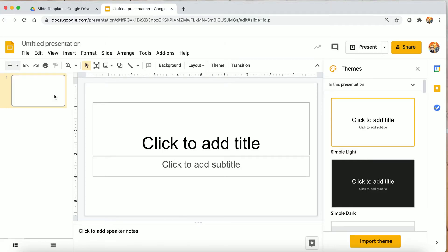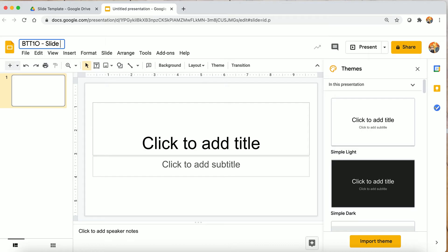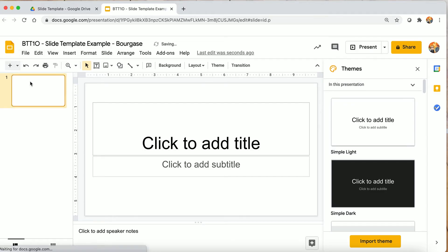I have a new slide template here and the first thing I'm going to do is give it a good name. Keep in mind teachers receive 30 versions of each assignment, so you need to be able to find it yourself. Don't ever send a teacher anything called 'untitled slides' or 'untitled document' — put your name in it, it makes it so much easier.